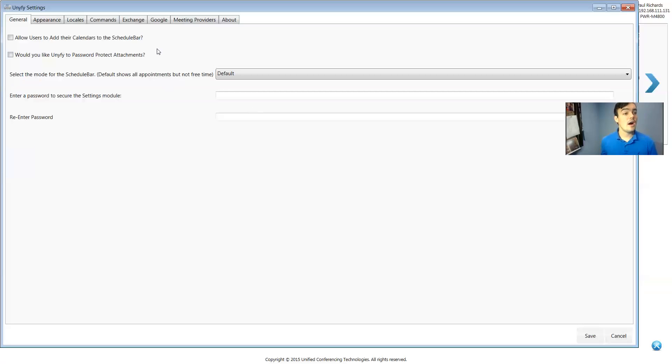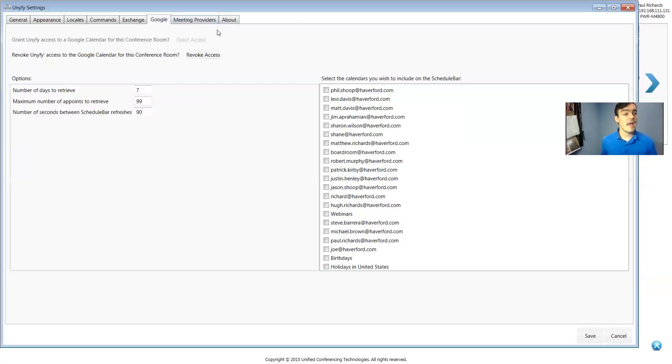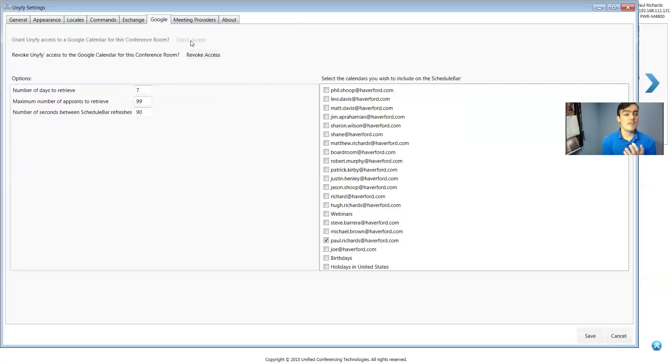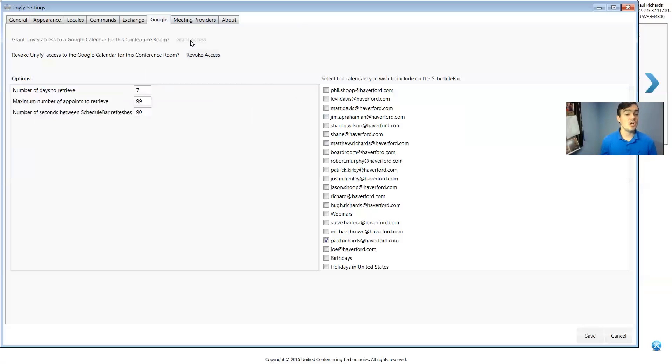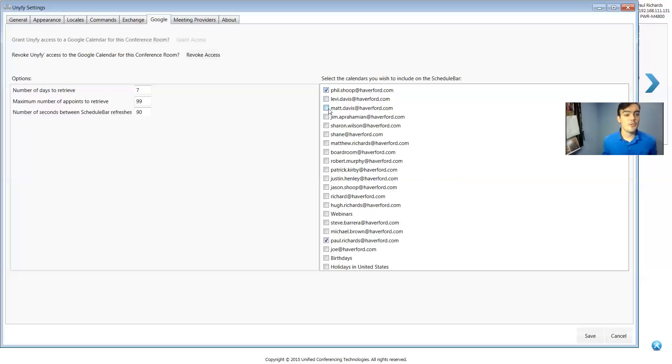So in here I have my Google area and I've already granted access through OAuth, which means when you click grant access it will take you to your Google calendar and allow you to grant access and then this will show all the calendars I have access to. So I can show multiple calendars on here.